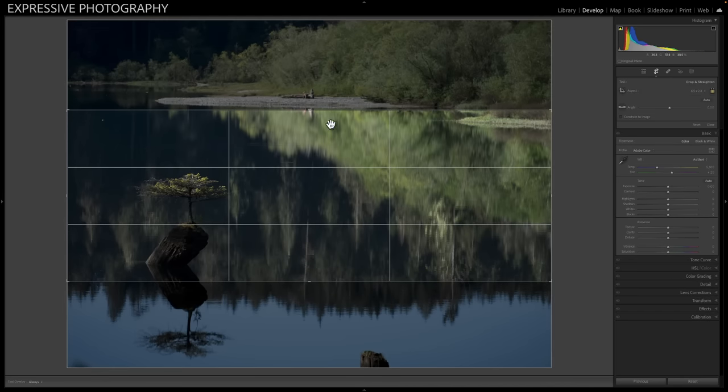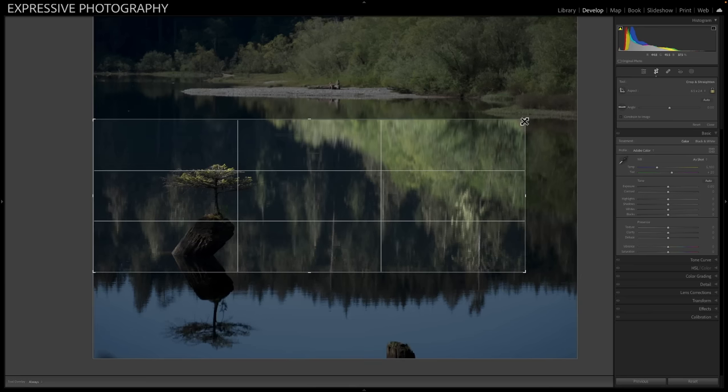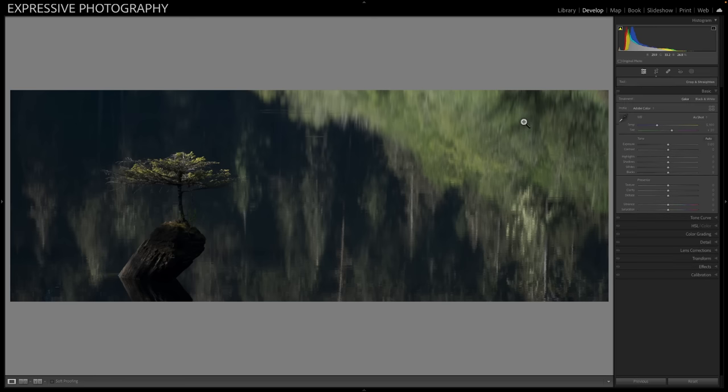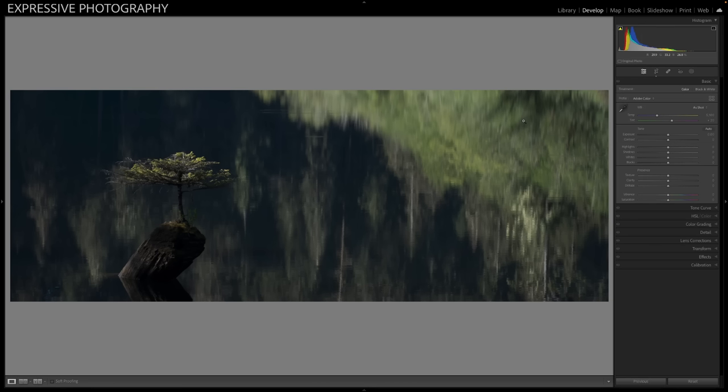And what I'm going to do is I'm just going to fine tune that. So this 65 by 24 aspect ratio that I use quite regularly now, this X pan panoramic aspect ratio.